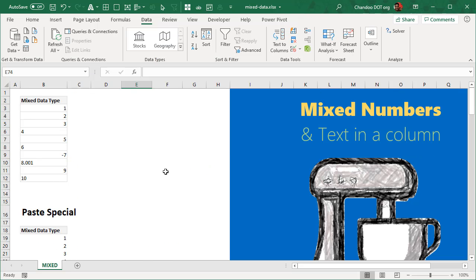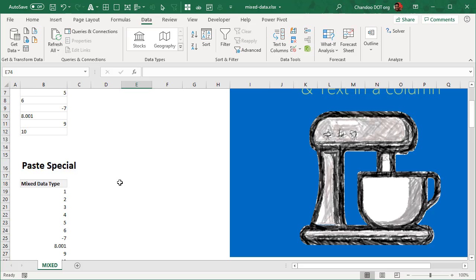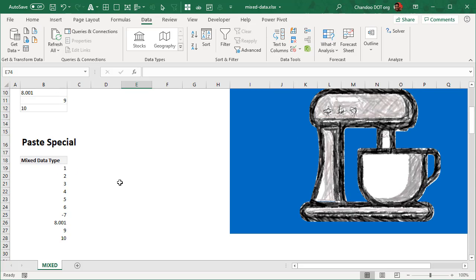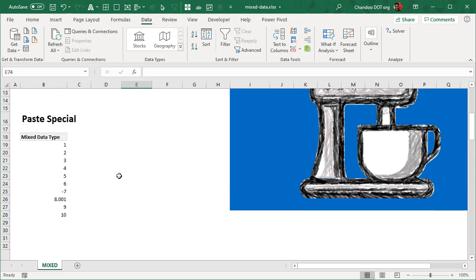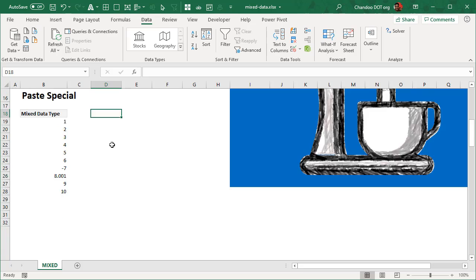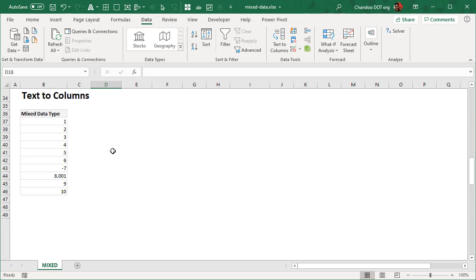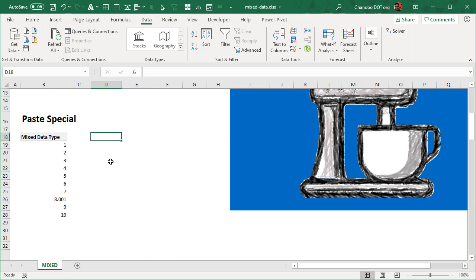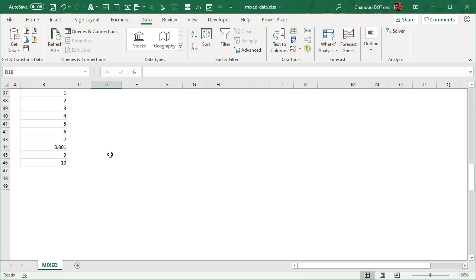So just to recap, when you have mixed data types, the easiest way is to use paste special copy and paste special with Add operation, or try text to columns. But these methods are manual. That means if your data is changing, then you would have to redo this.